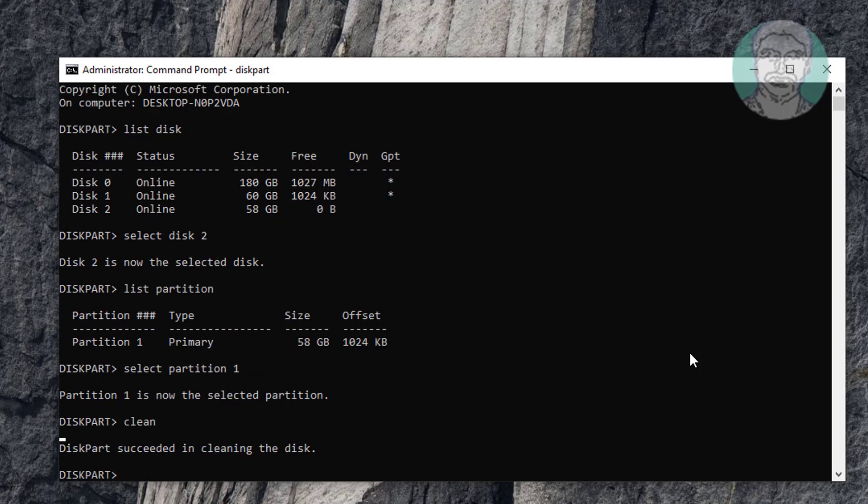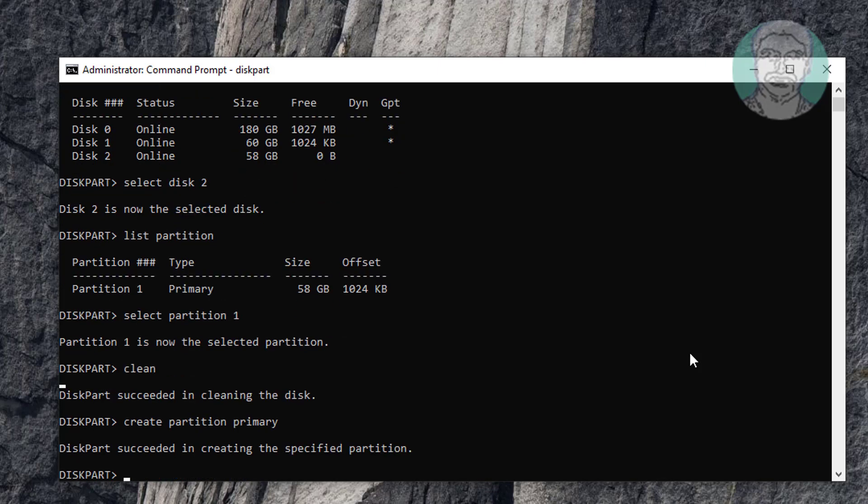Type create partition primary. Type format space quick.